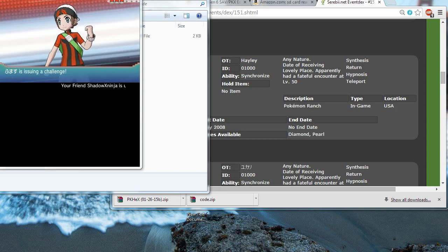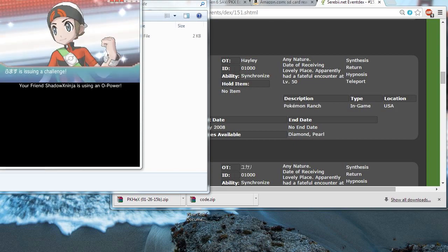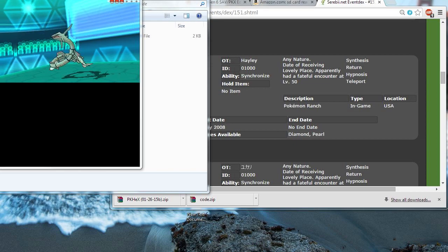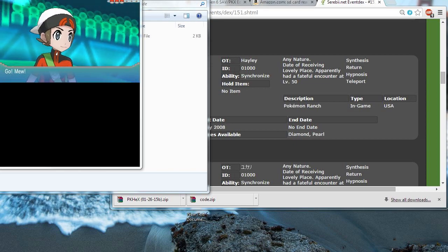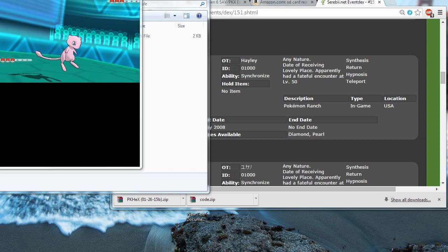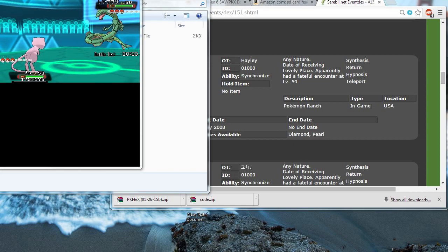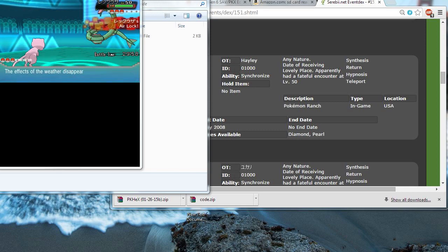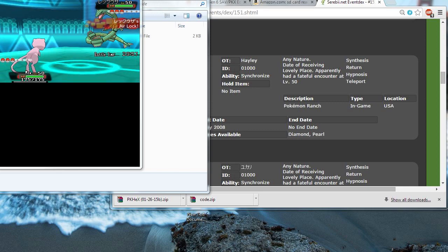Alright, and that's how you Pokegen Pokemon in the 6th Generation Pokemon games. If this video helped you, remember to give it a thumbs up and subscribe for more awesome Pokemon videos like this. Thanks for watching and I'll be seeing you guys next time.